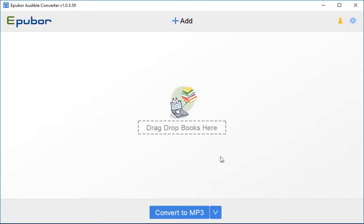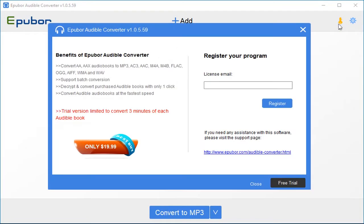Please launch Epubor Audible Converter. If you are a registered user, please click the yellow key icon in the upper right corner to register the program.